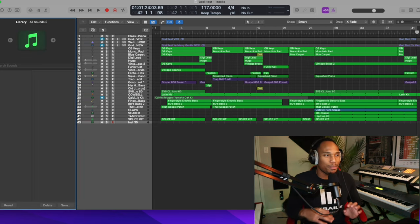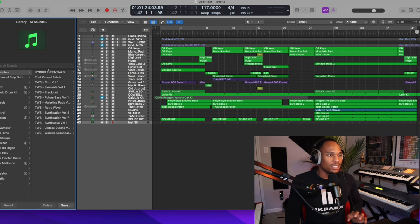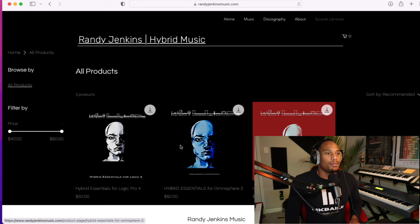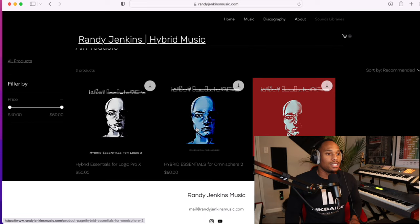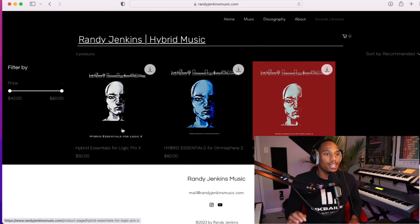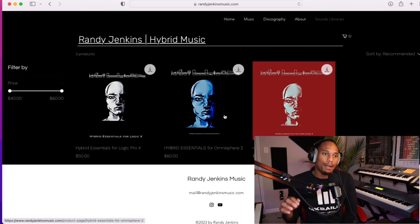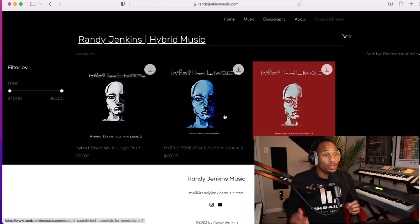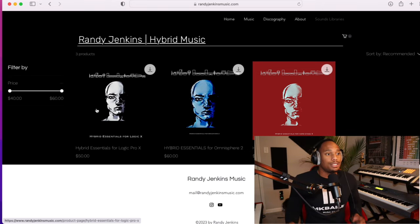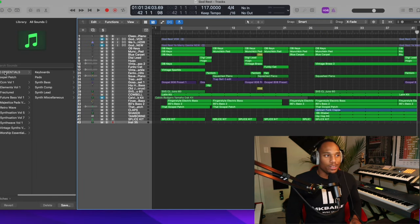Before I show y'all the production, let's just go through Hybrid Essentials. The version that I'm using is only available for Logic, but he has a version for Logic Pro X. Then he has a version for Omnisphere. Then he has Hybrid Essentials for the Nord Stage 3 as well. It's $50, but when I tell you it's worth it, it is worth it.